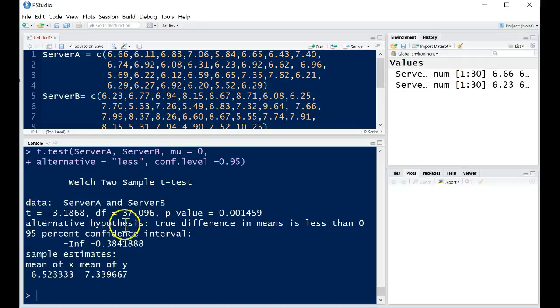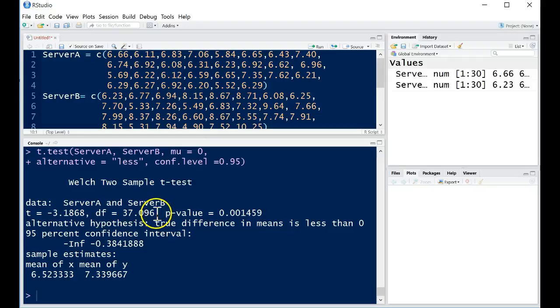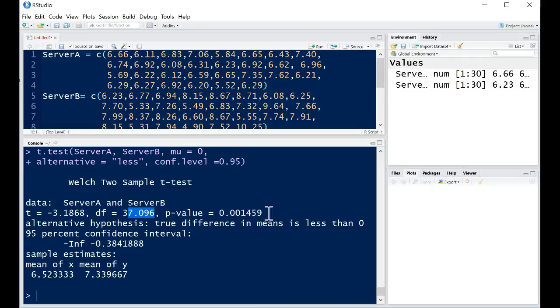Our t-test statistic is negative 3.1868. The degrees of freedom are the Satterthwaite approximation degrees of freedom. So that's 37.096. And we get a p-value of 0.0041459.